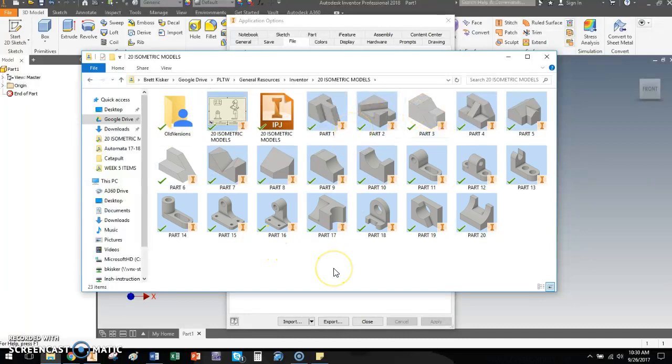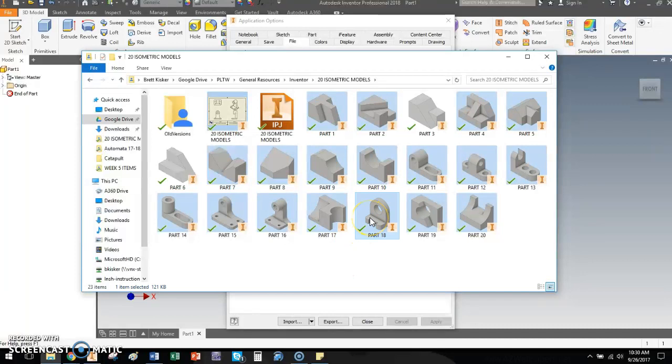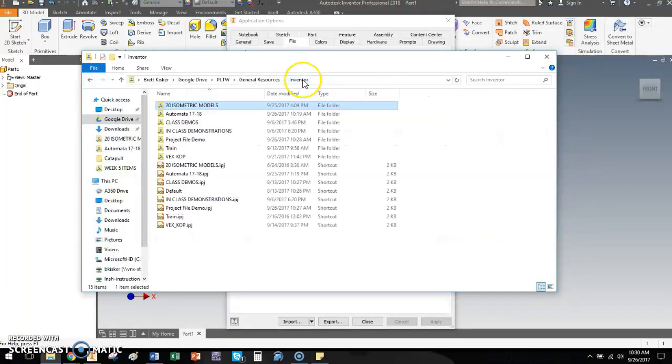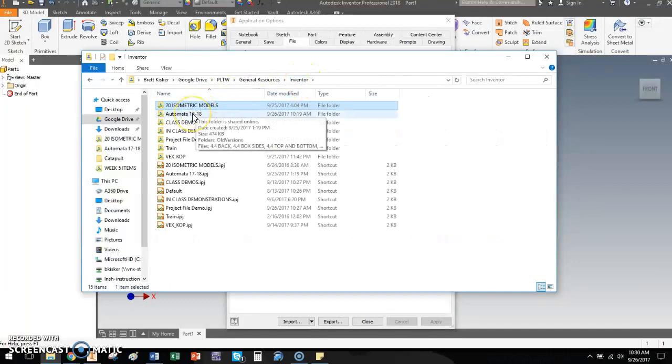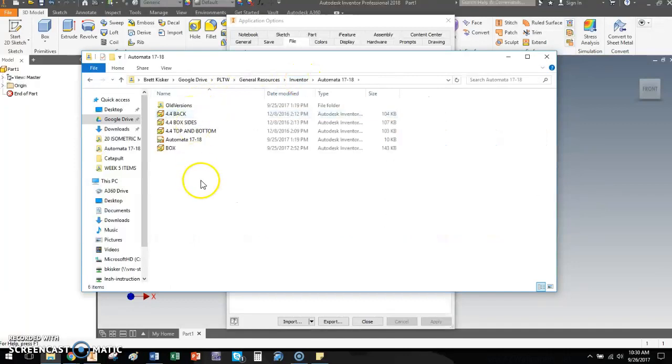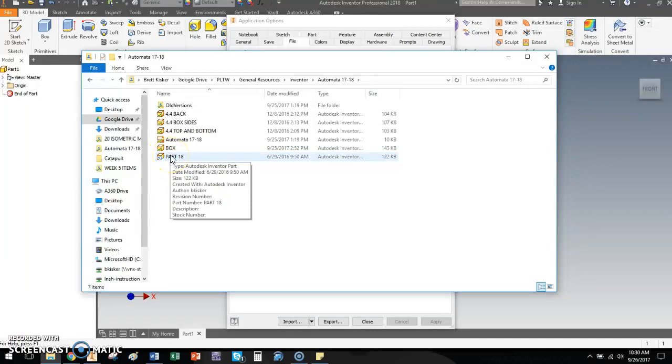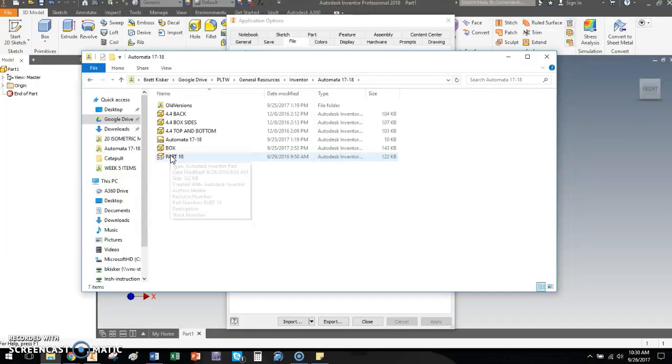This is nice because let's say that I work and I build something in the wrong file. Let's say that part 18 really was part of an automata project. I could go. I could cut it. Or in this case, I'm just going to copy it. I could come back a folder. Go into automata. And I could paste if I wanted to. And now I've moved that part over to a different spot. Either copy, paste, or cut, paste, whatever you want to do. But it's really simple to move stuff around.